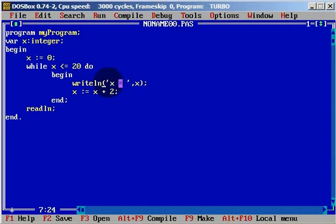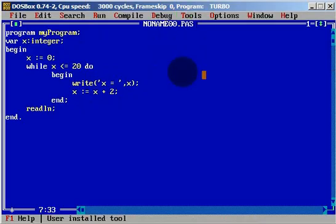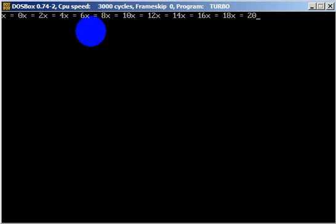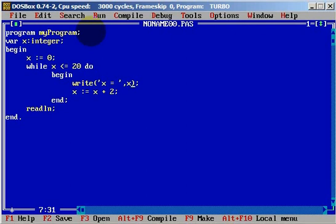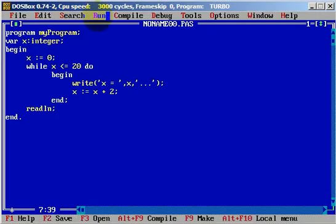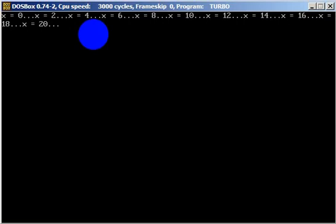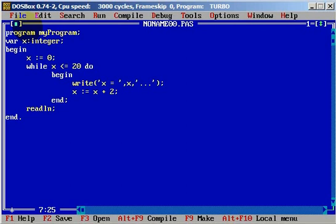If you have too many numbers, you can use write instead of writeln. But it doesn't look very good. For example, after x we can put some separator text — a couple of dots — to separate the values. Let's clear and run. As you can see, we have x equals to 0, x equals to 2, x equals to 4, and so on until 20. We can go back to using writeln.